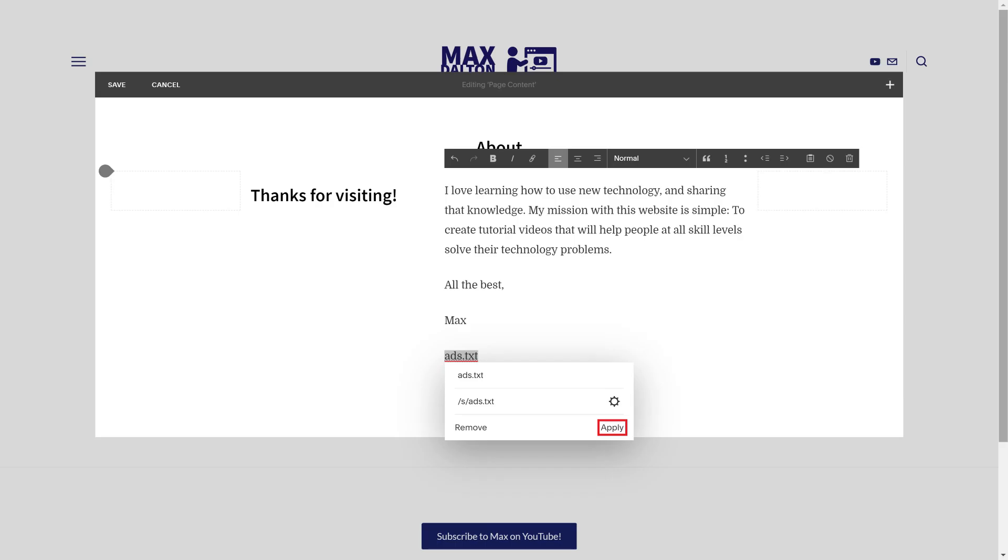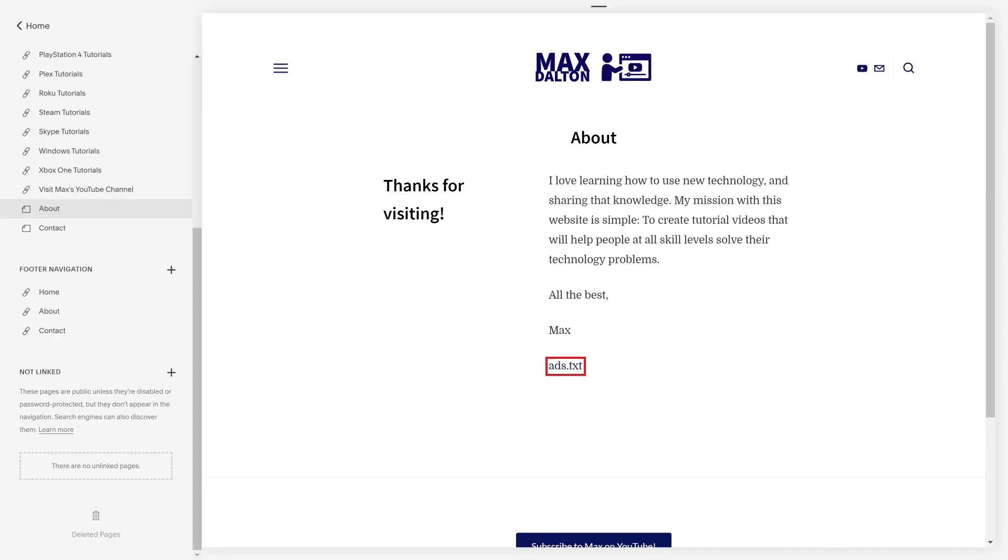Click Apply in the Link dialog box on your content screen, and then click Save on the page where you put the link. The ads.txt text now links to your ads.txt file.